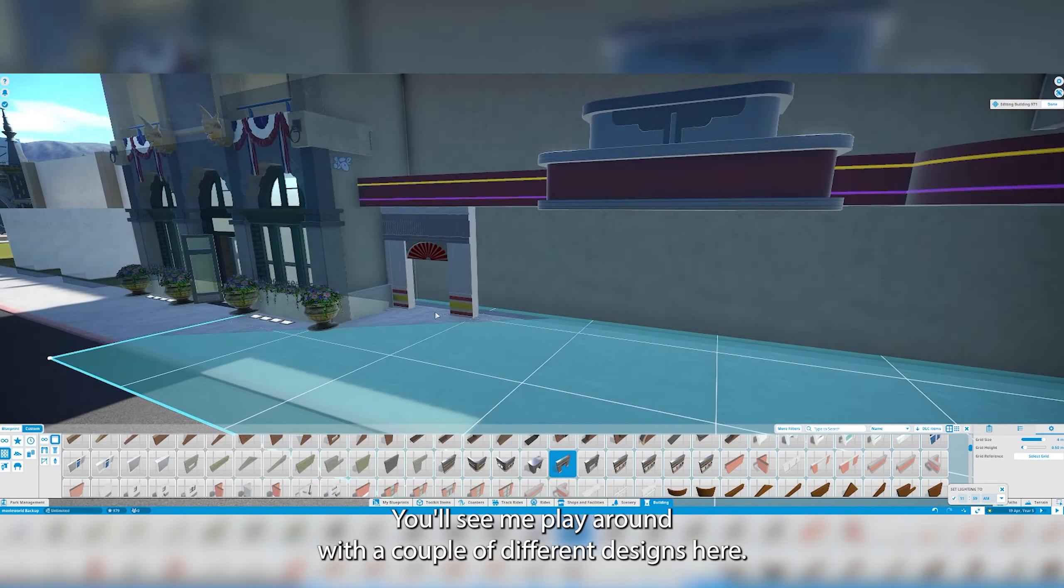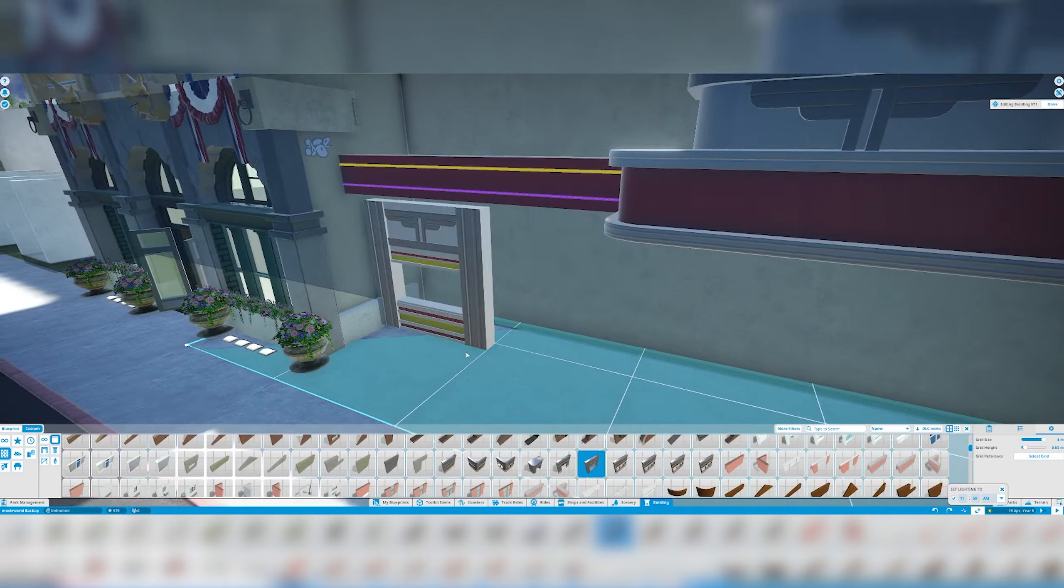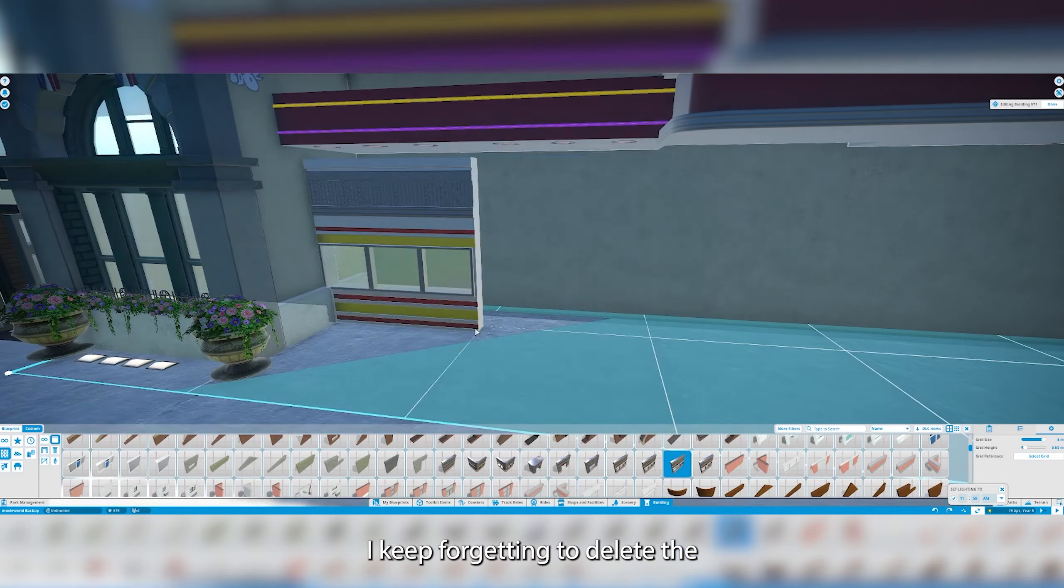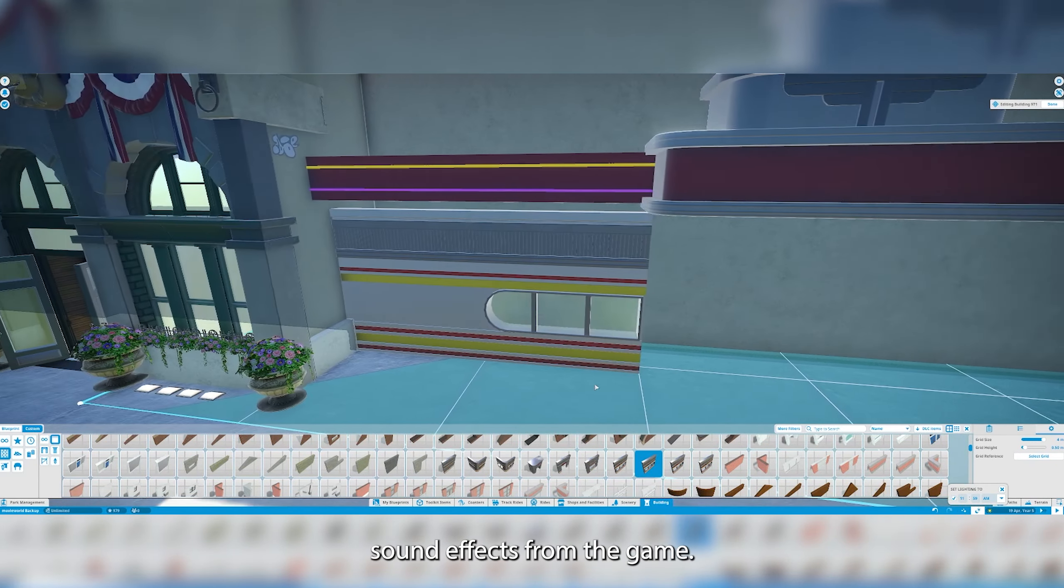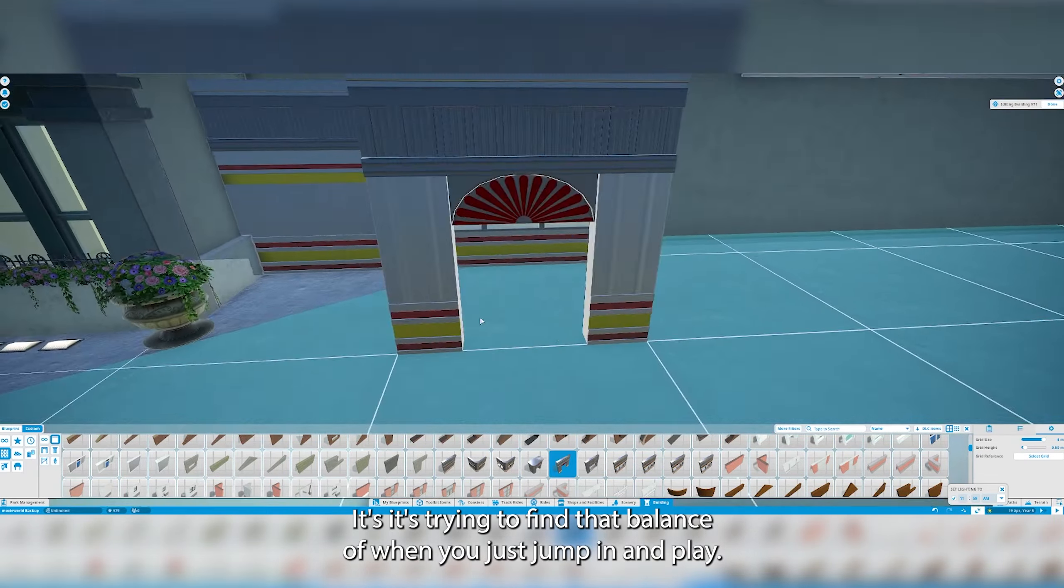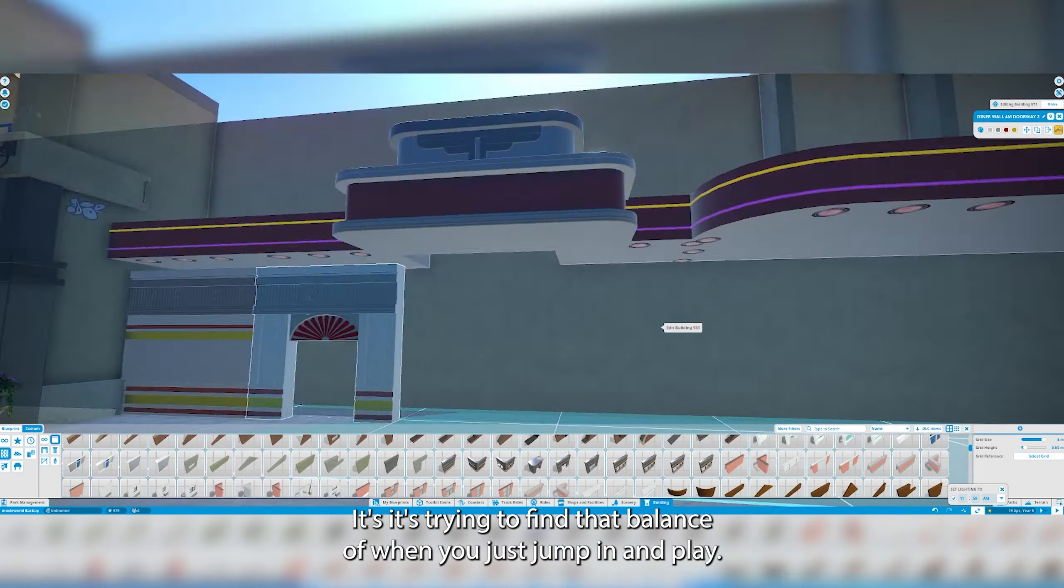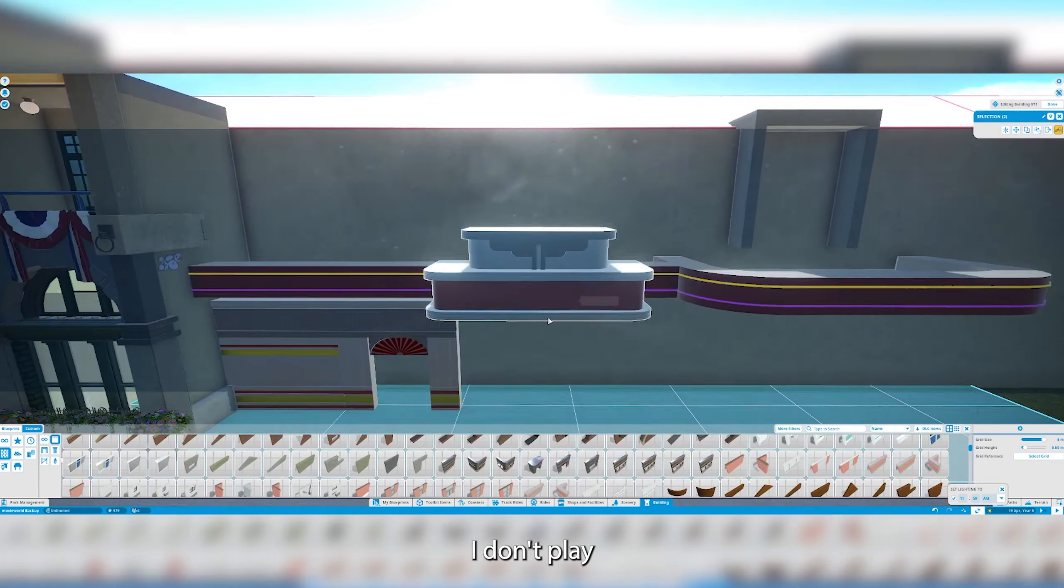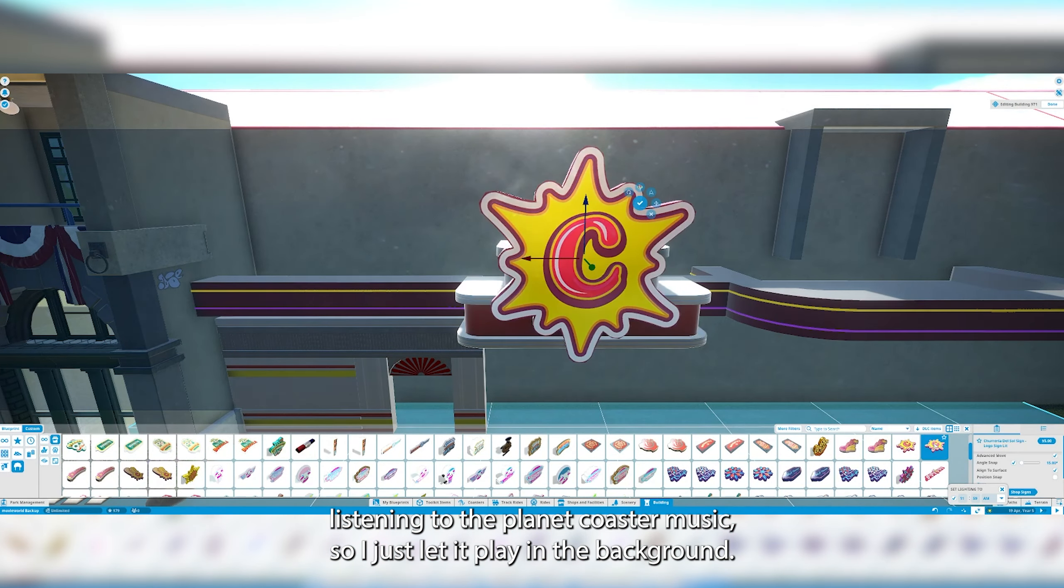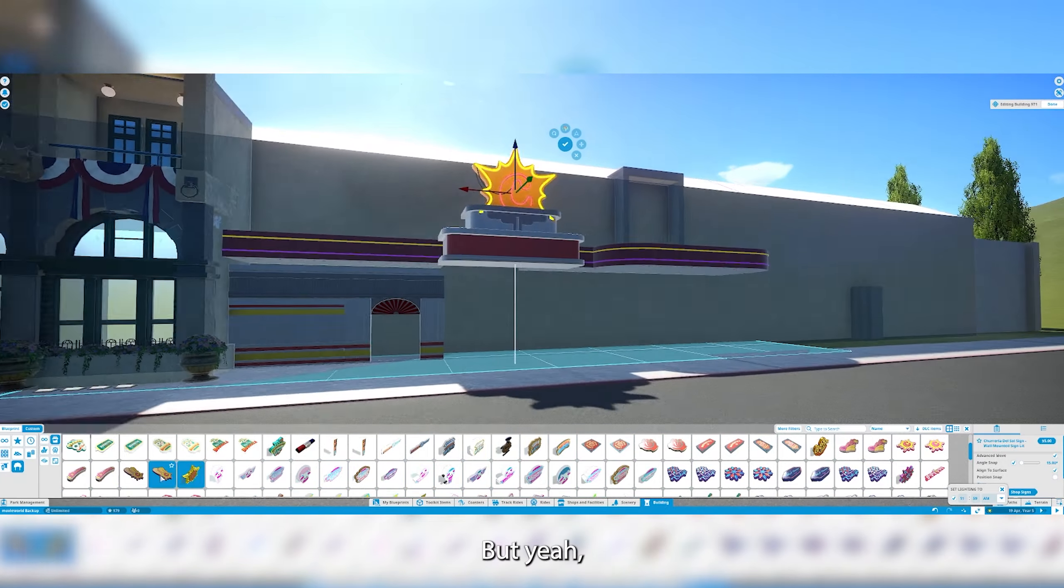You'll see me play around with a couple of different designs here. I'm sorry for the audio. I keep forgetting to delete the sound effects from the game. It's trying to find that balance of when you just jump in and play. I normally play with headphones on. I don't play listening to the Planet Coaster music.